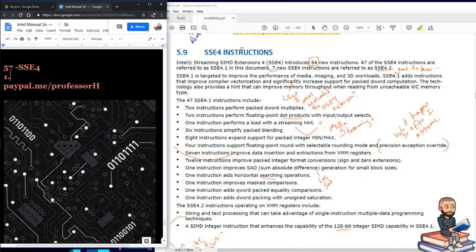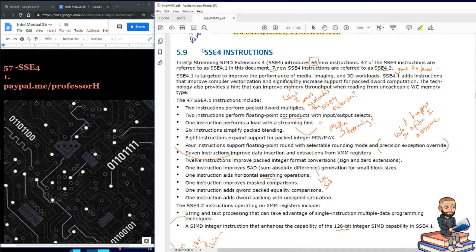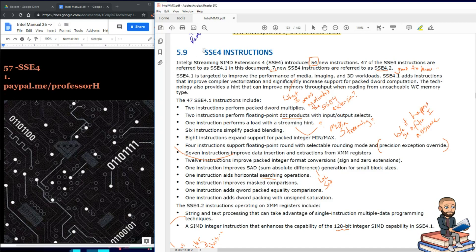Alright, we're on page 133 and the objective will be to explain what the Intel manual says about this SSE4 instruction edition. Well, they call it extensions.